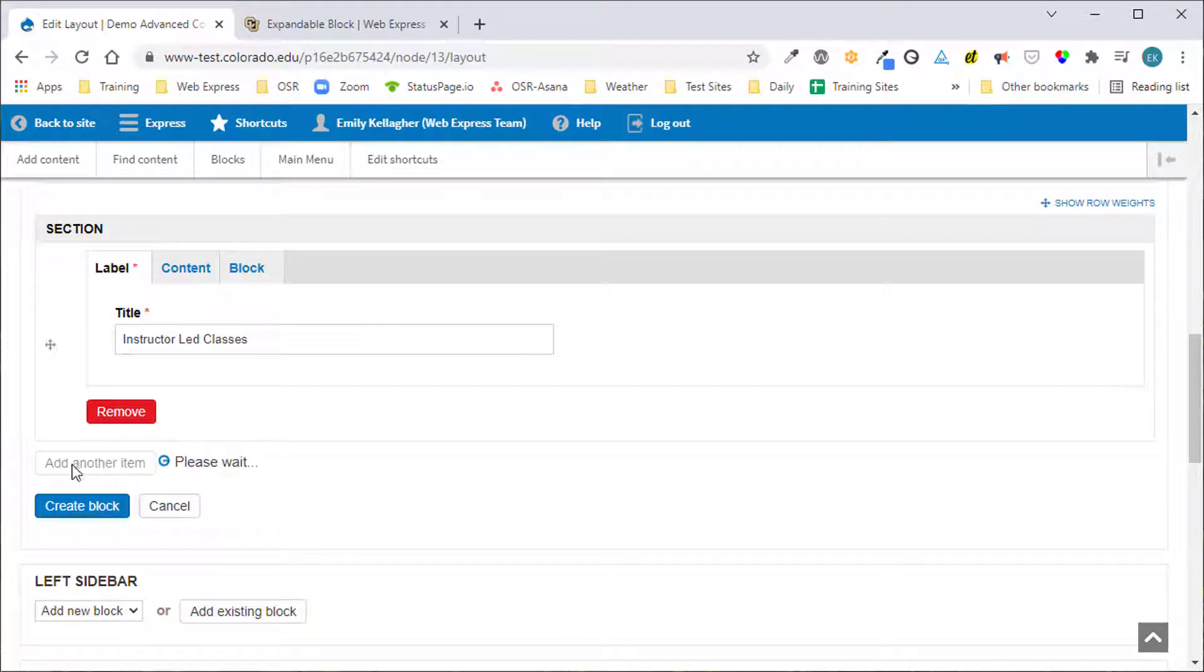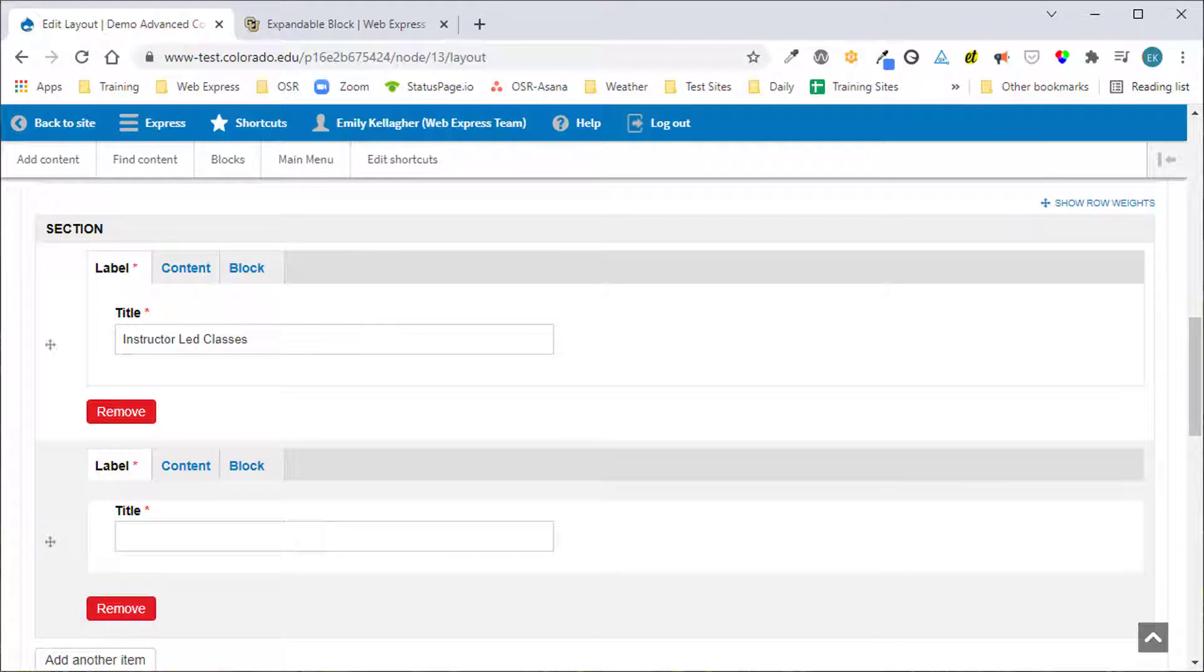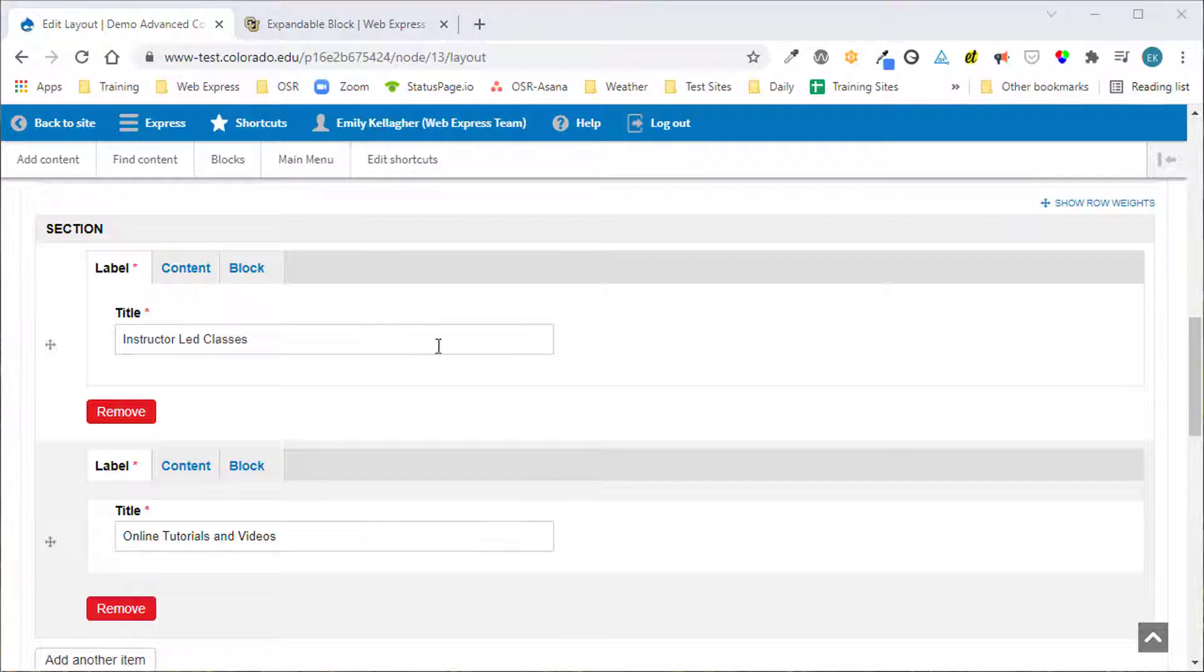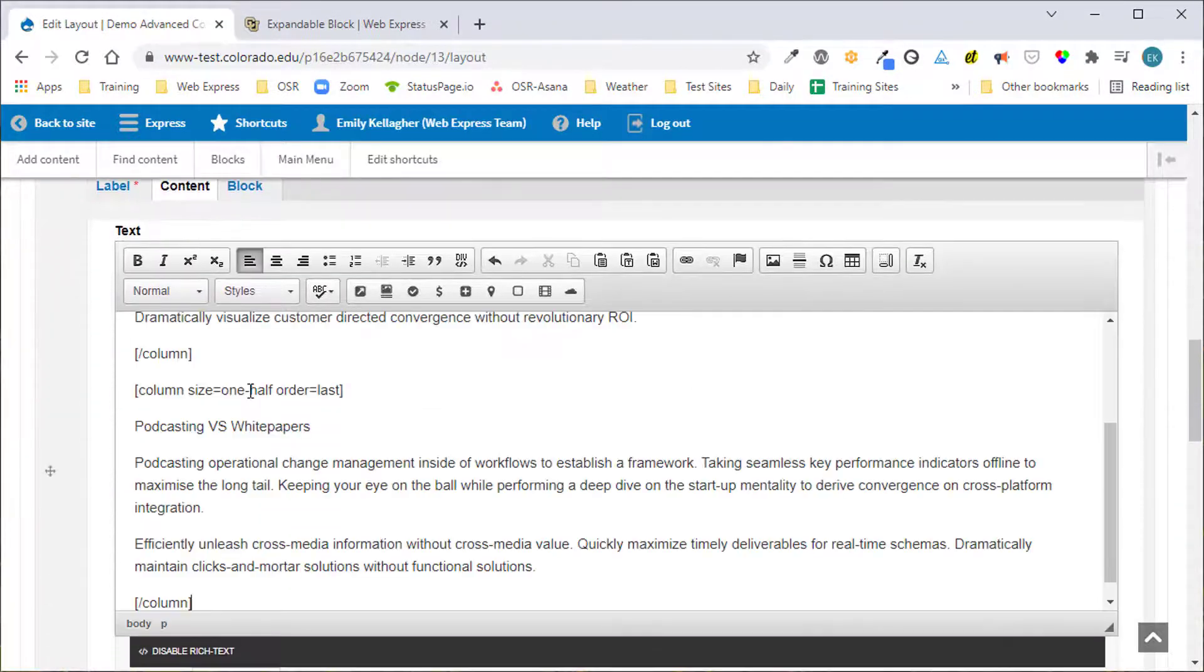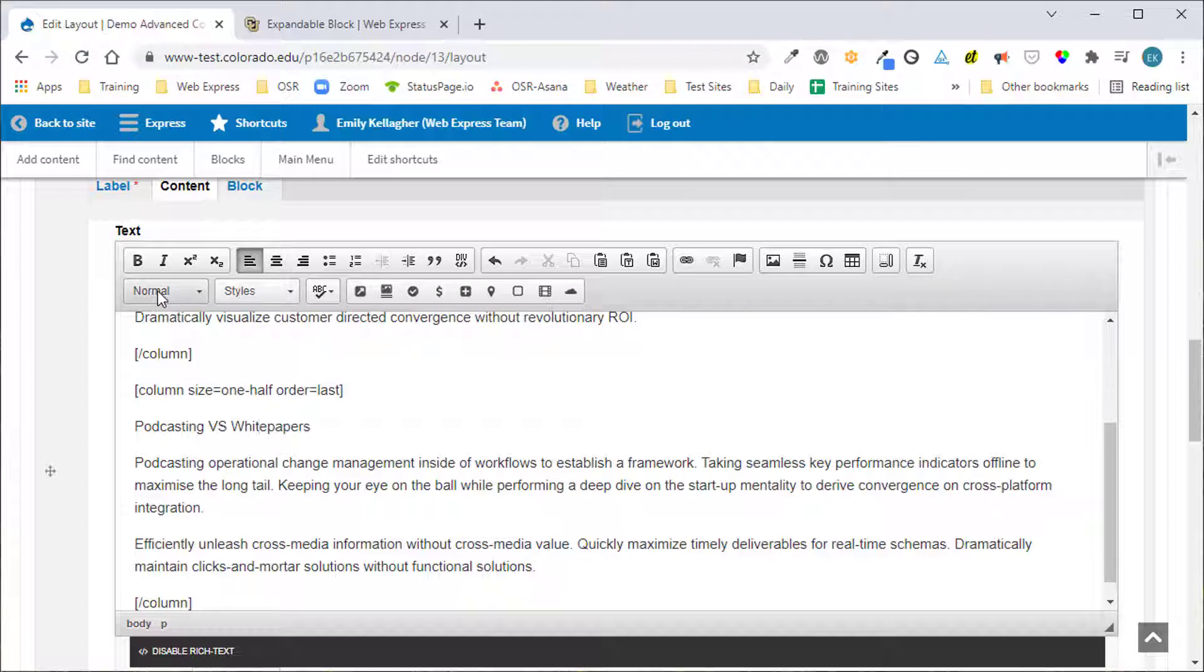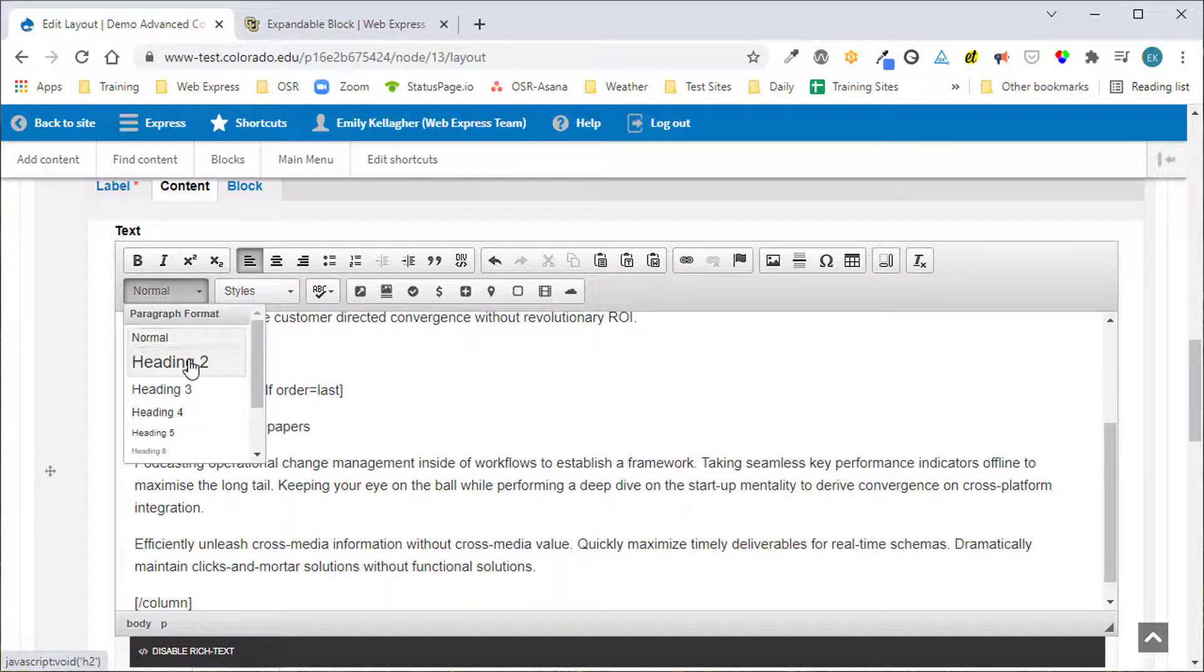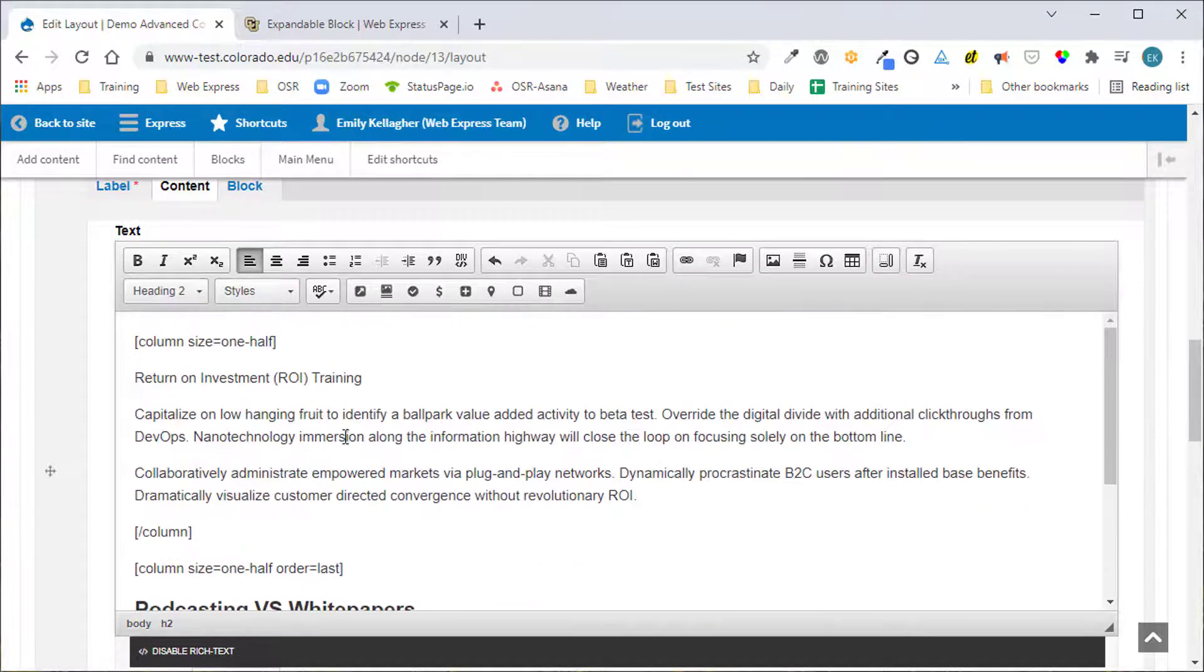We'll click Add another item to add our next section. The title of this section is Online Tutorials and Videos and we'll click the content tab to enter our custom content. Again formatting for accessibility.